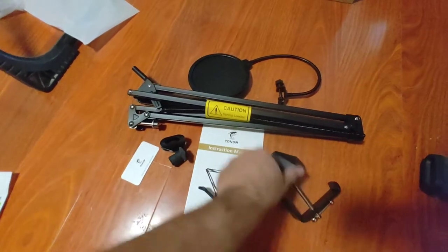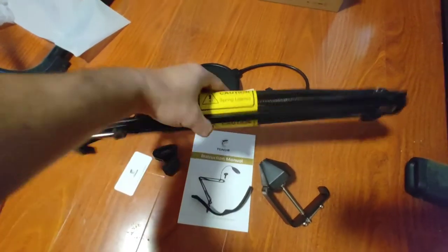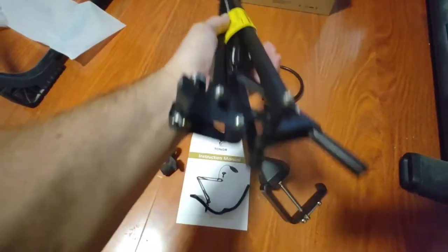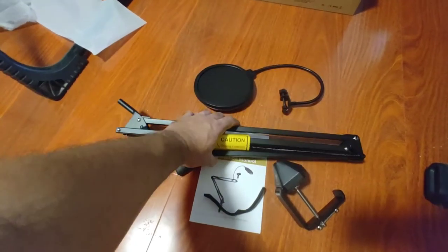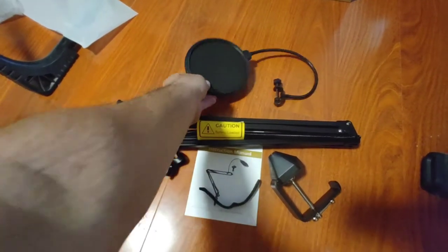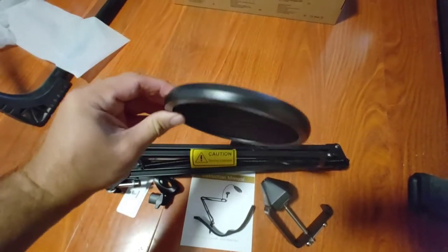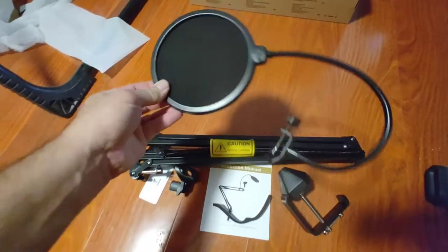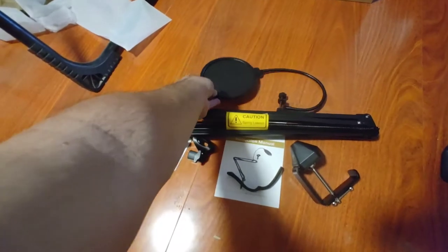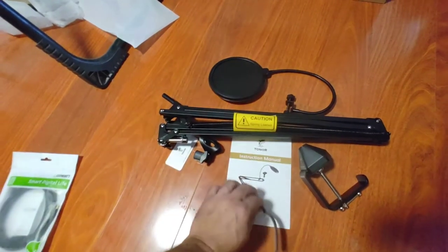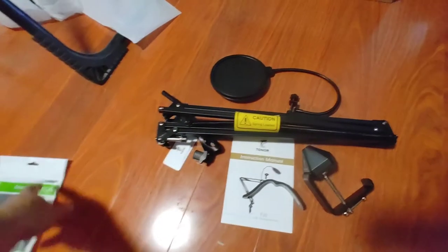There's the base. Spring loaded, caution. Looks well made. That's it.